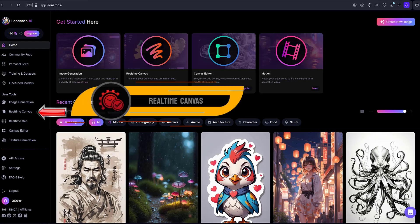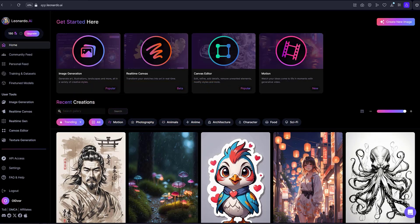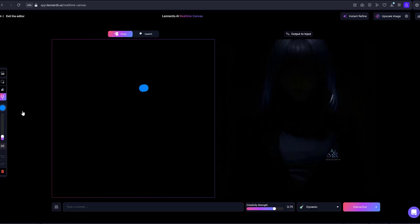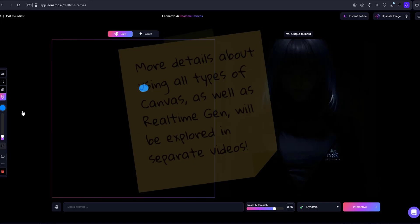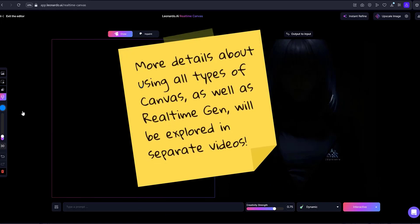Real-Time Canvas. Real-Time Canvas is a dynamic image editing tool. Take control of post-production and add the finishing touches to your images. More details about using all types of Canvas, as well as Real-Time Gen, will be explored in separate videos.